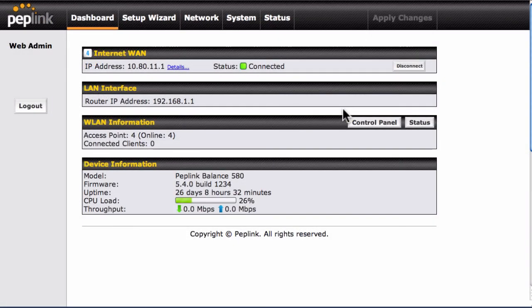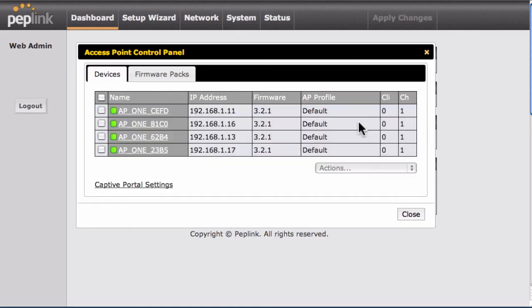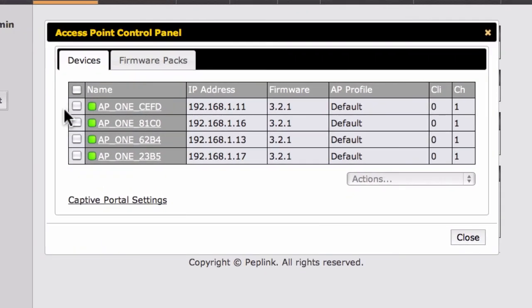Now that we've created our AP profiles, it's time to assign them to our Access Points. Let's start by navigating to the Dashboard. Next, we'll click the Control Panel button, found in the WLAN Information section. To apply the First Floor AP Profile, we'll locate the listing for the AP1 on the first floor of our office and check its box.